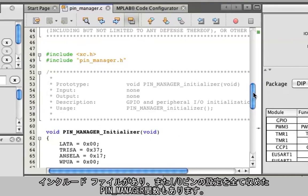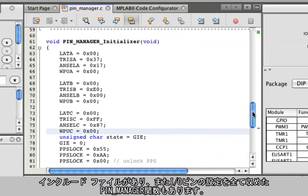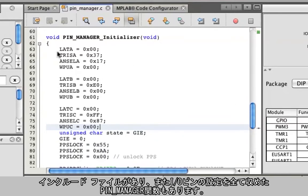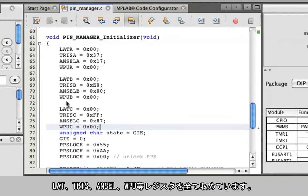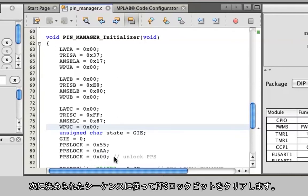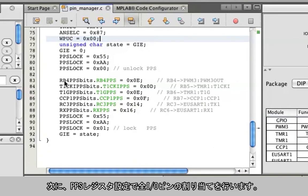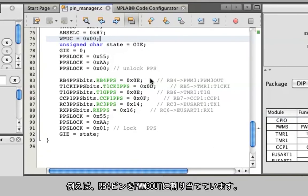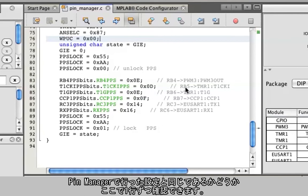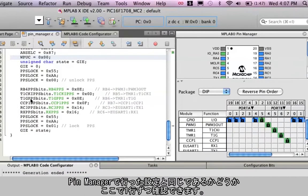There'll be include files, and then there's a pin manager function that has all the setups for the I/O, including the latch register, TRIS registers, ANSEL registers, and pull-up registers. Then it will go into the PPS lock sequence and unlock the PPS bit. Then all the I/O selections are set up in their register settings, as you can see here. For example, the RB4 pin is connected to the PWM3 output. As you step through each of these, you can match it up to the selections that were made earlier in the pin manager.